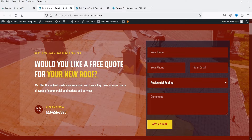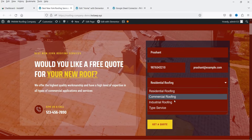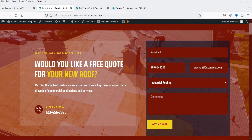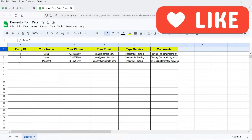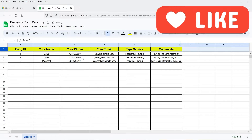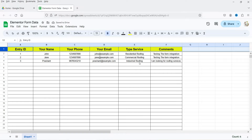Let me show you an example. I'm going to fill up this form with some dummy data, select a service, add some comments, and click the submit button. The form is submitted — if I go to the Google Sheet you will see that the new entry is added automatically: the name, phone number, email address, type of service, and comment.